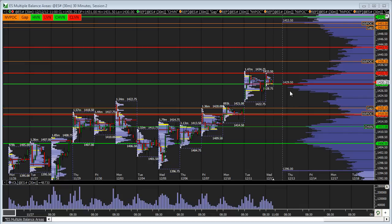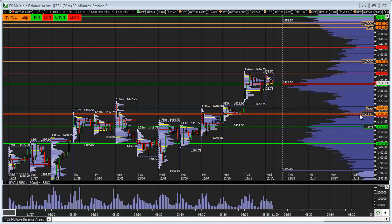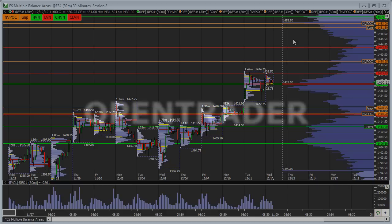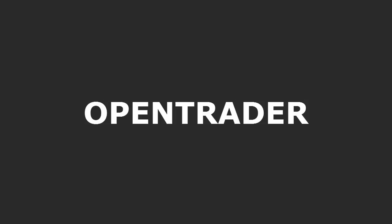Those are our thoughts heading into the FOMC announcement. Let's see how the 14.28 to 29.5 area reacts, keep an eye on 22.75, and these downside objectives below. On the upside, 14.38.25 and 43.75 are the primary upside objectives, with the open gap at 51.5 being pretty extended but certainly possible. Good luck if you're trading the announcement, and we'll catch you in the next video.